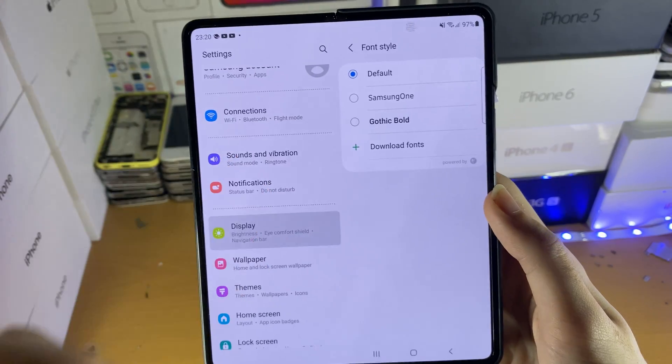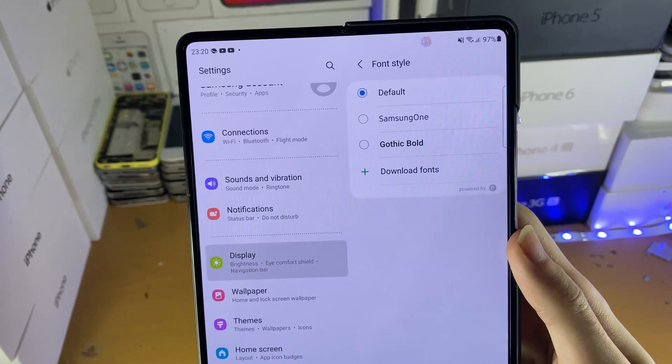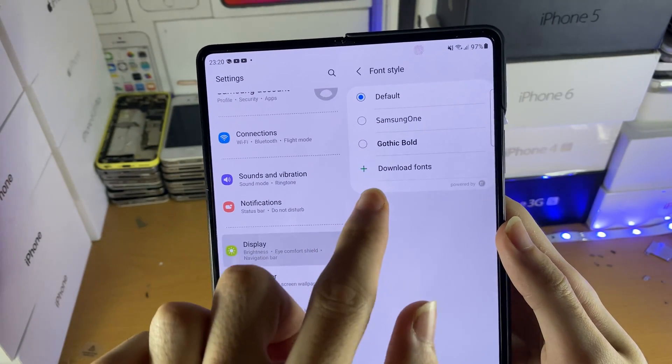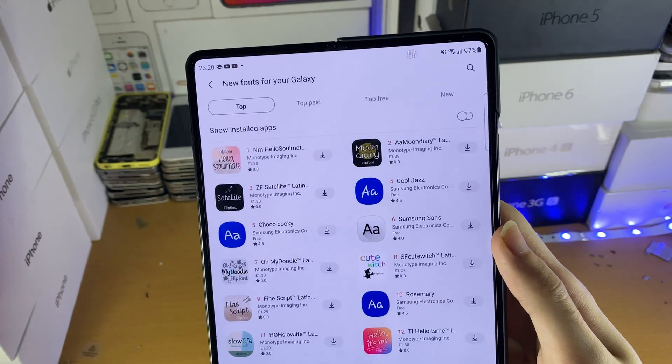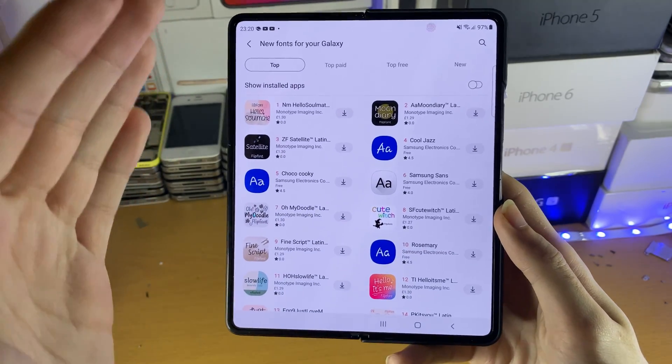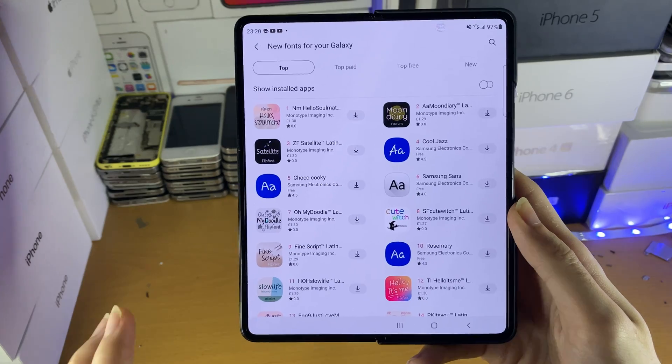And now we can choose between the three default fonts set on our device. If you want to download more fonts, tap on the plus to download more fonts, and you can download whichever font you see right here.